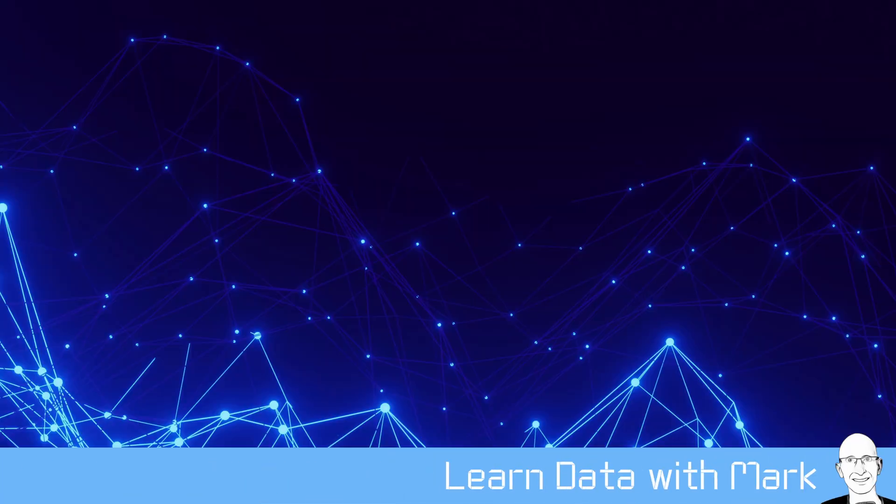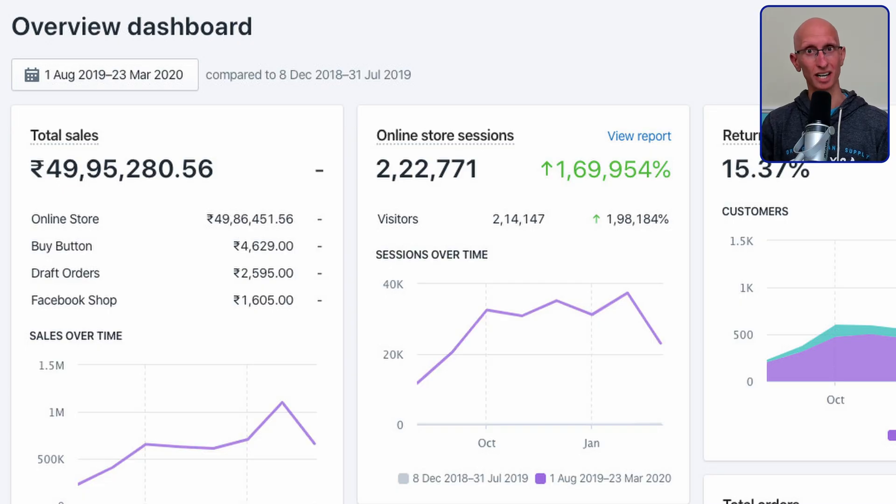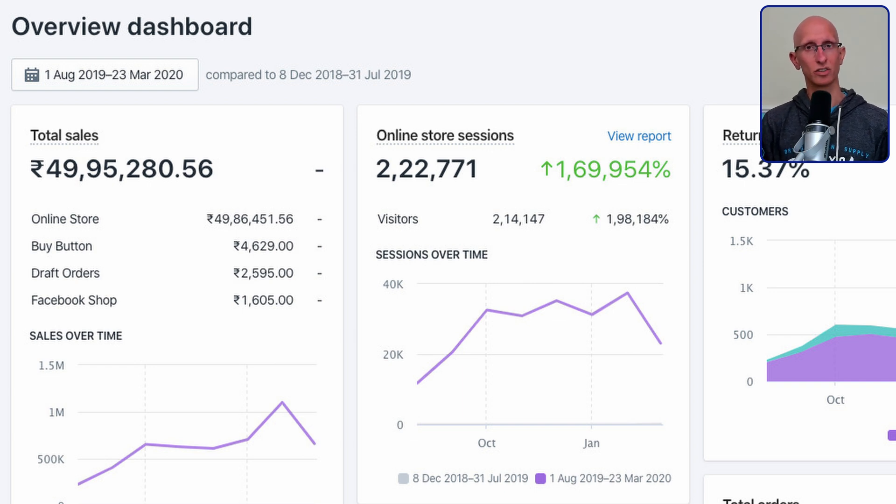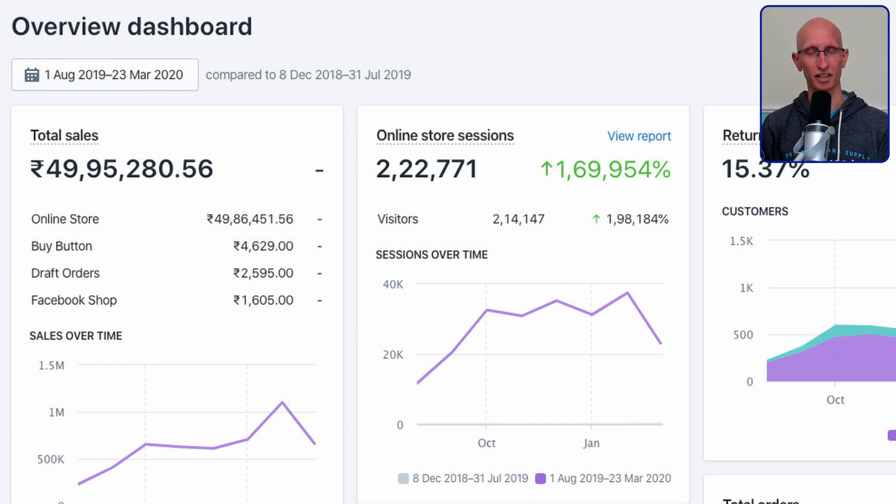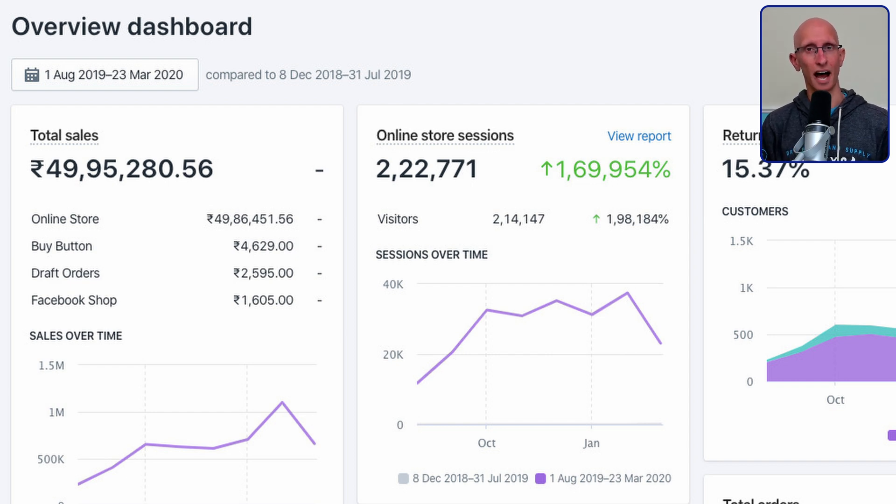Welcome to Learn Data with Mark. In this video we're going to learn about Streamlit Metrics. Now you might be asking yourself, what are Streamlit Metrics? They're effectively those headline numbers that you see on dashboards. They're the really cool looking ones. We get the big number and sometimes you get a comparison to an equivalent number from another period in time. We're going to see if we can create something similar to that.